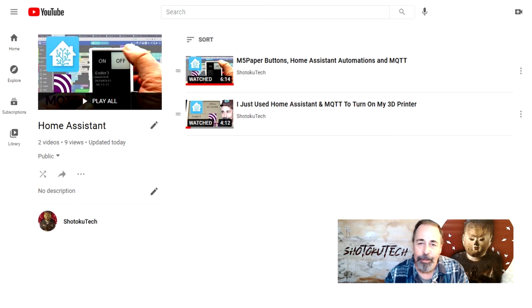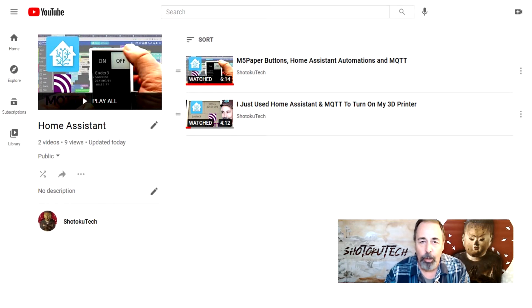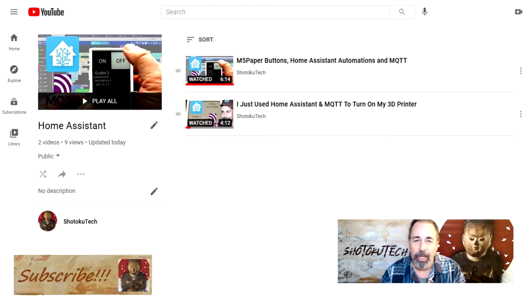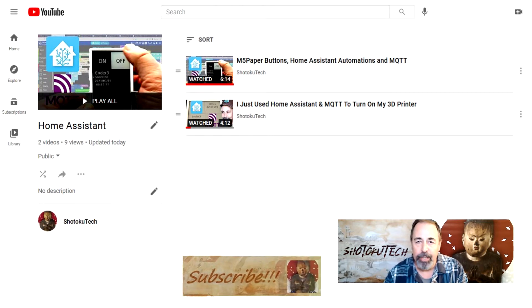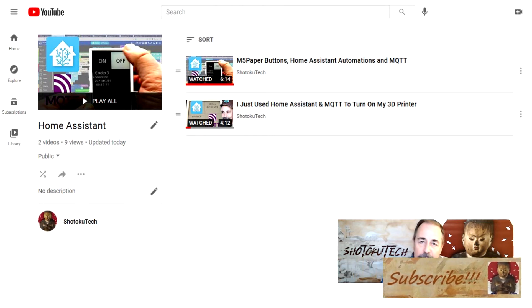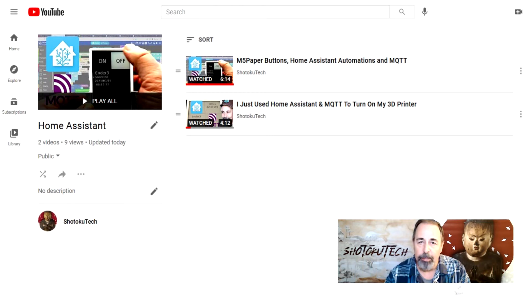Hi, welcome back to Shotoku Tech. I don't like to cover home assistant videos too much on my channel. There's other channels that have covered it pretty extensively.